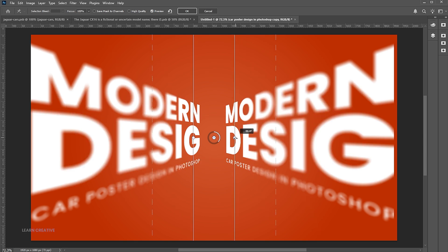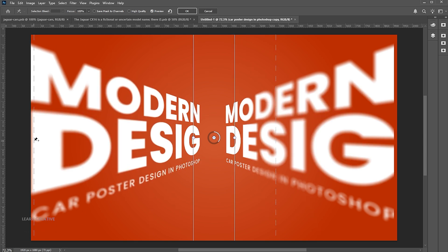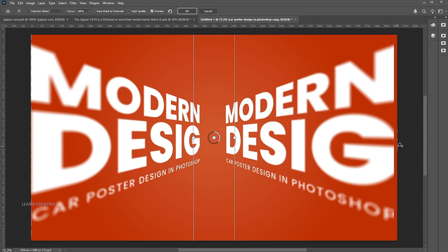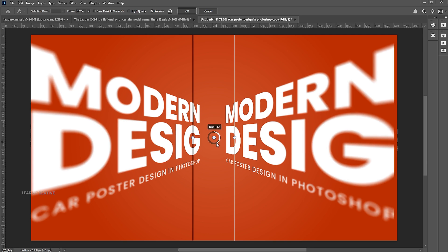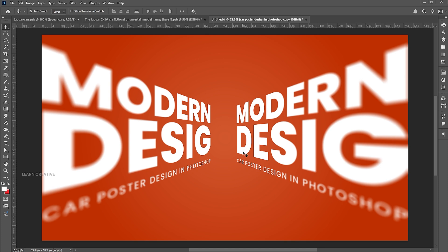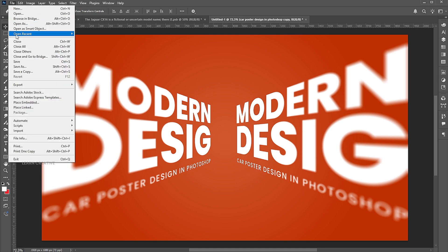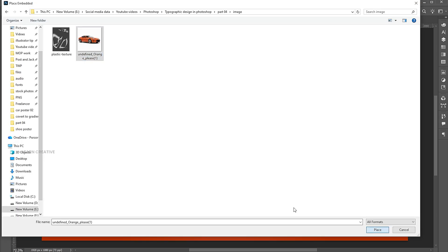Rotate it. Go to the File menu, Place Embedded, select the car image, and place it.